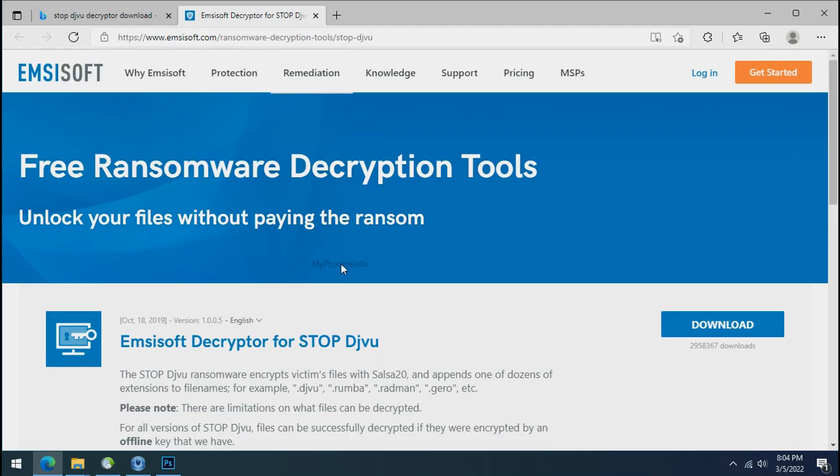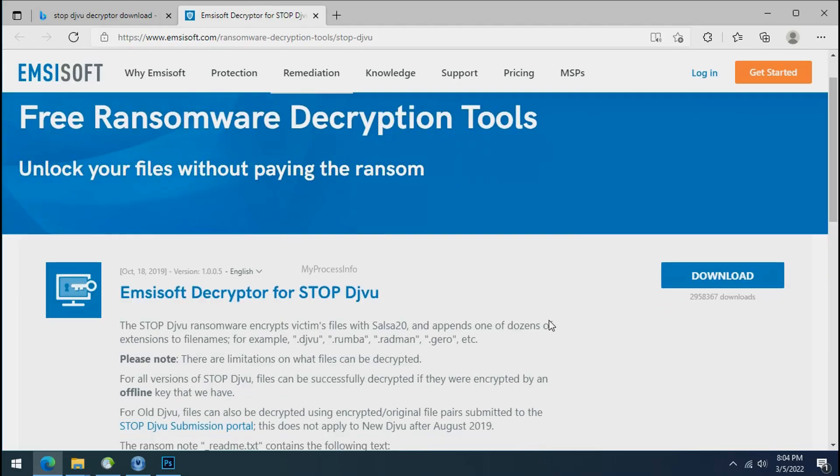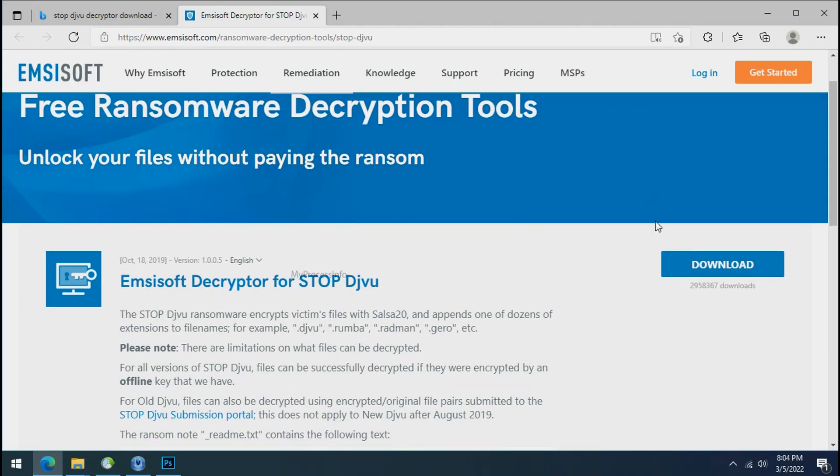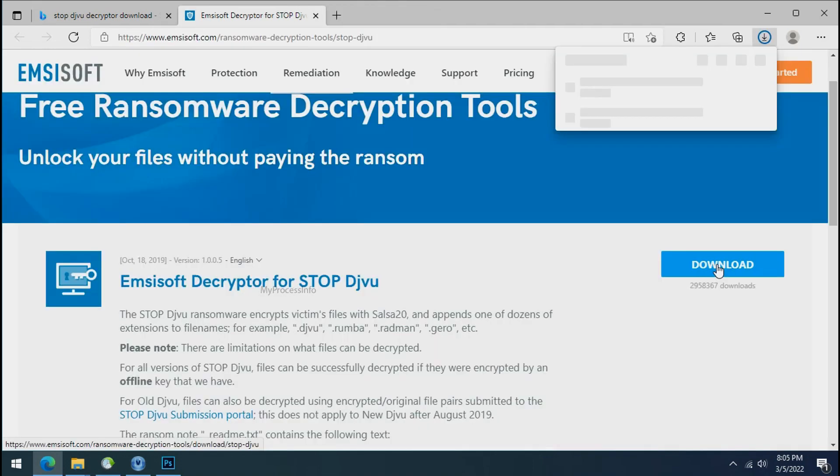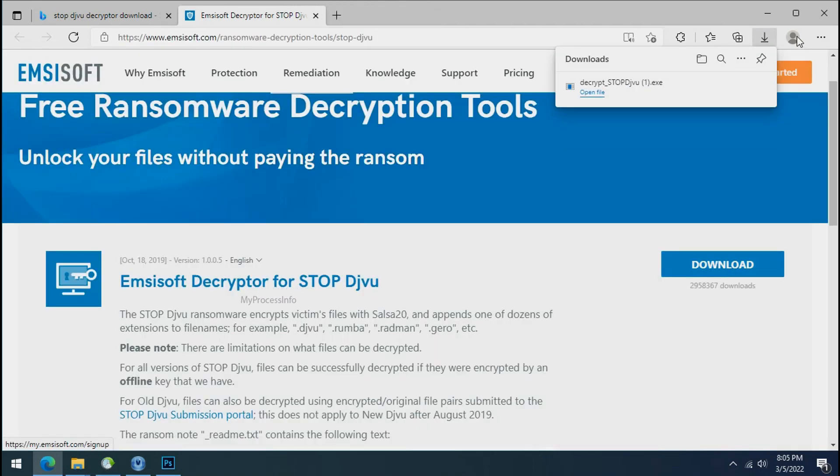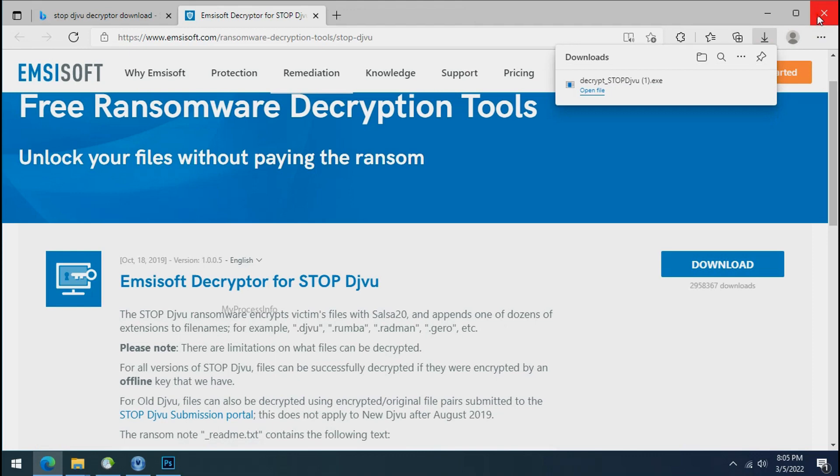To decrypt the encrypted files, download the stop DJVU decryptor tool. Please remember this tool will take some time to decrypt your personal data. It completely depends on your folder size.